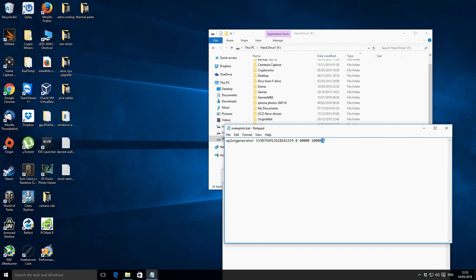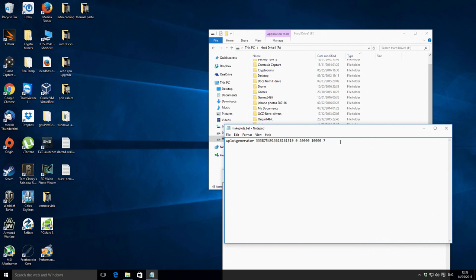Then we've got a space, and then the next part is seven — this is how many CPU threads you want to be using on your machine. I've got an Intel i7 950 and that has four cores but eight threads. So I'm going to use seven threads, and that just leaves one extra thread for background services and running the system.